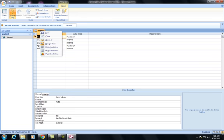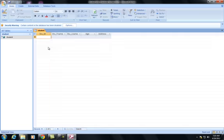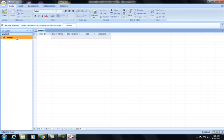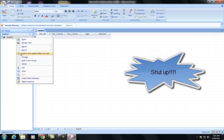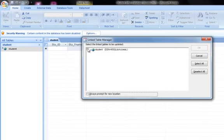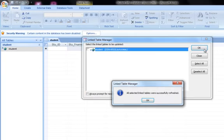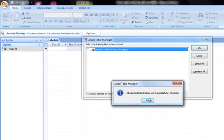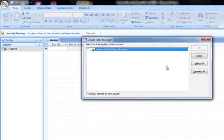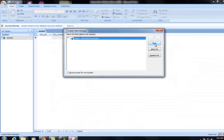And then we're going to go back to Data Sheet View. Next, we right-click on Student, go to Linked Table Manager. Click on the Only Option here and then say OK. All selected links will successfully refresh. Click OK and you close this.